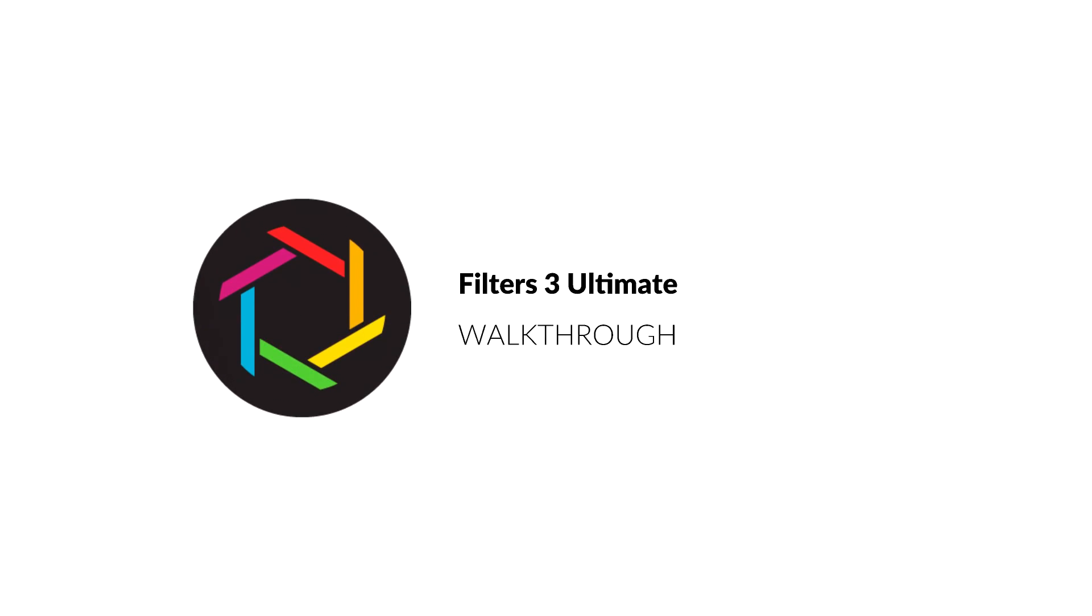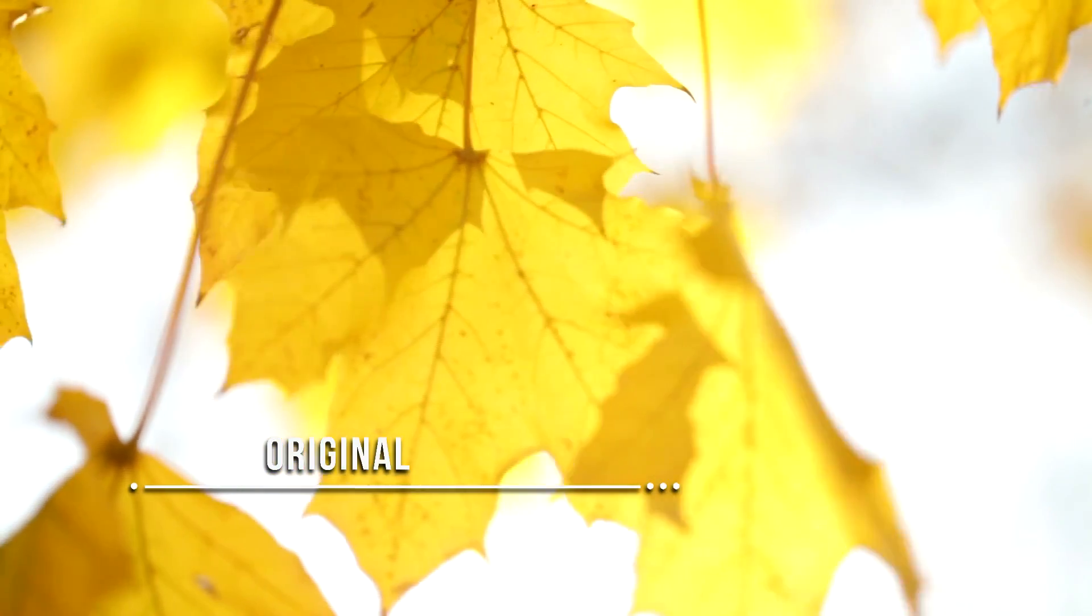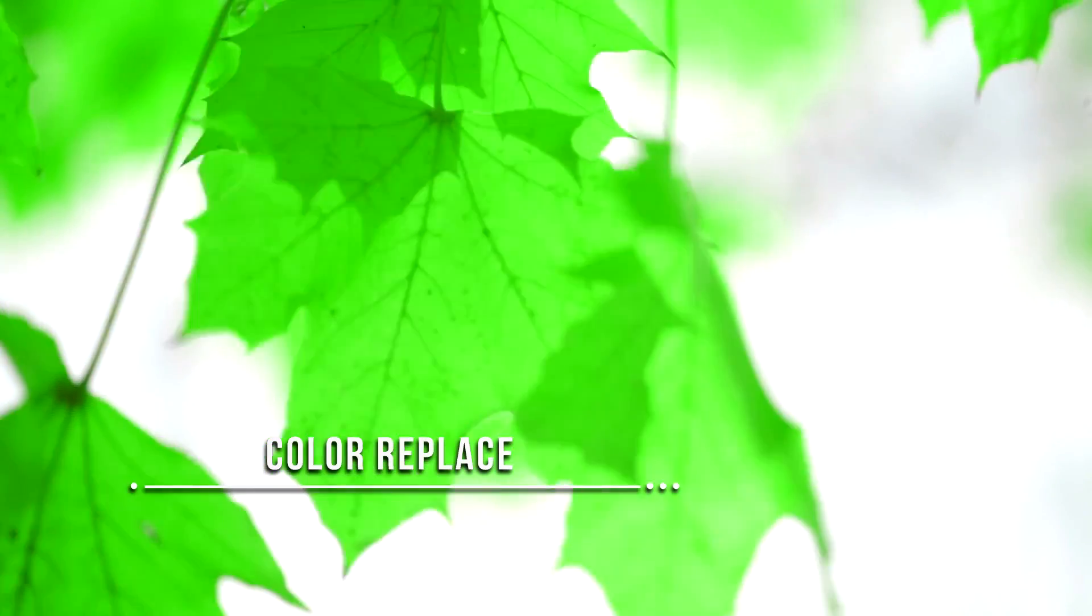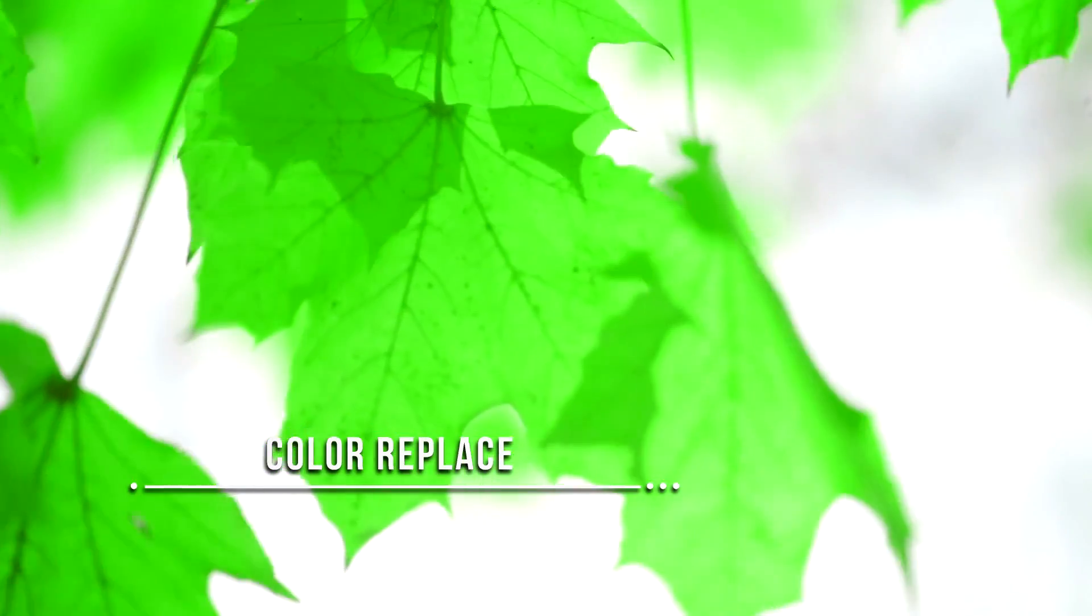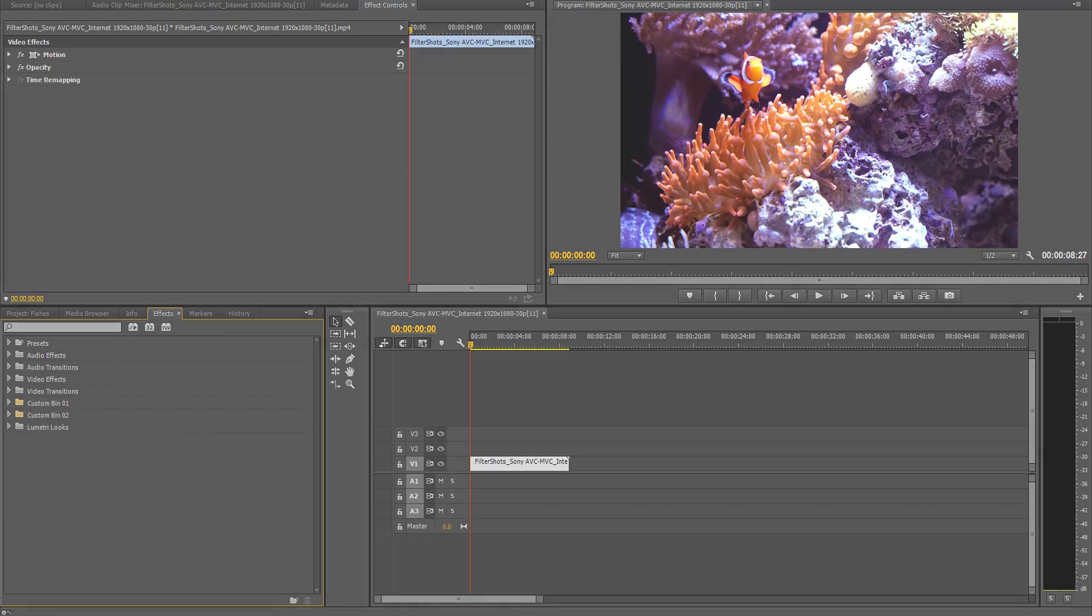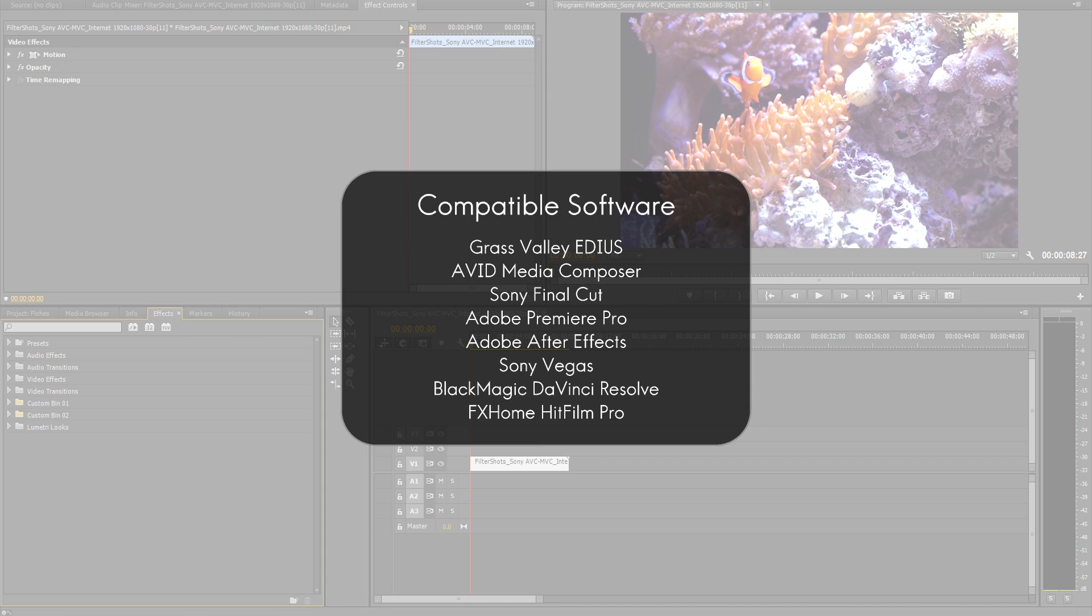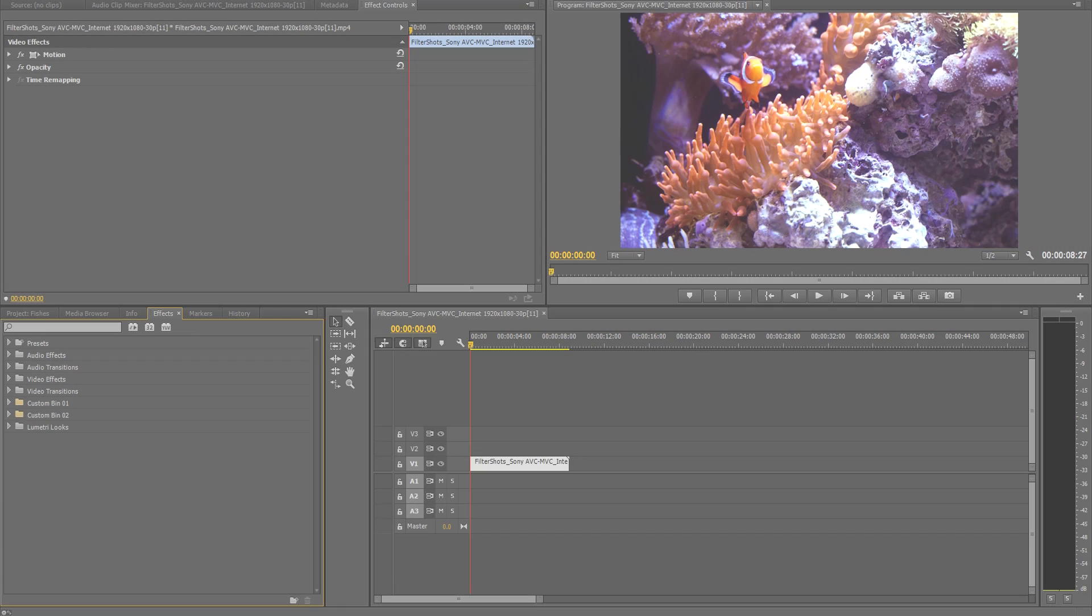Filters 3 Ultimate is one of the most intuitive and effective tools for giving your shots the perfect look. Today we'll be working with Adobe Premiere Pro, but Filters 3 Ultimate is available for most major video editing programs.